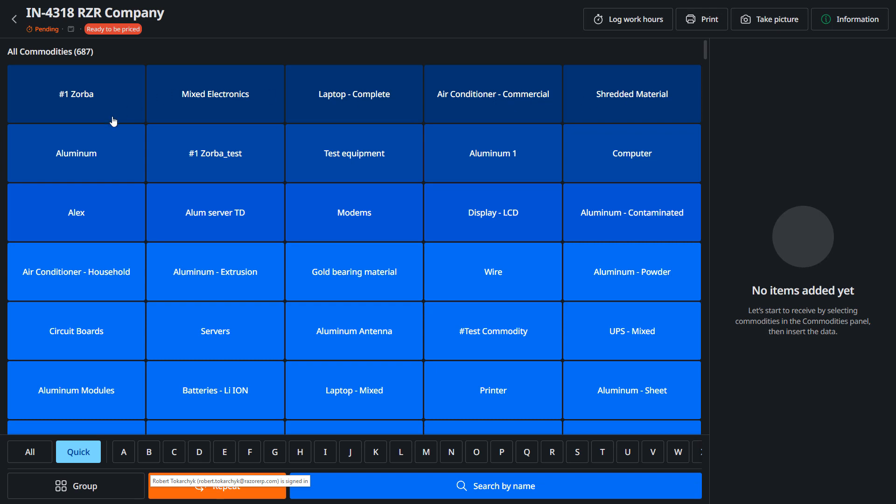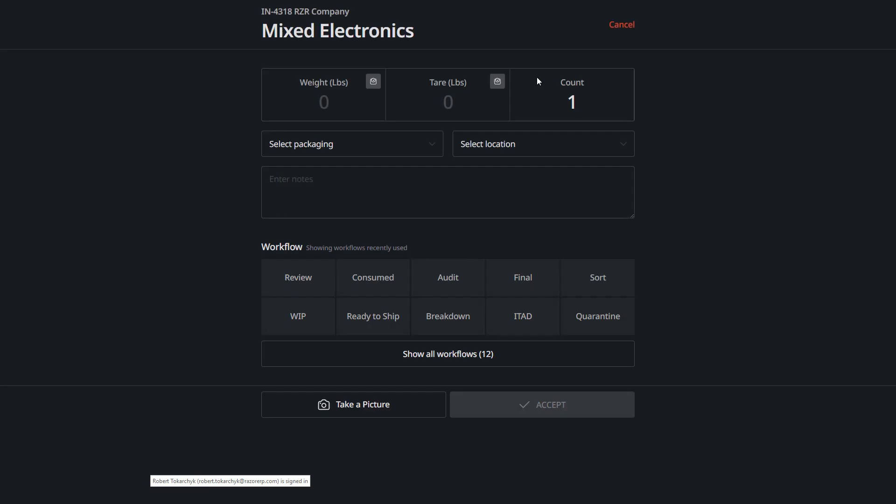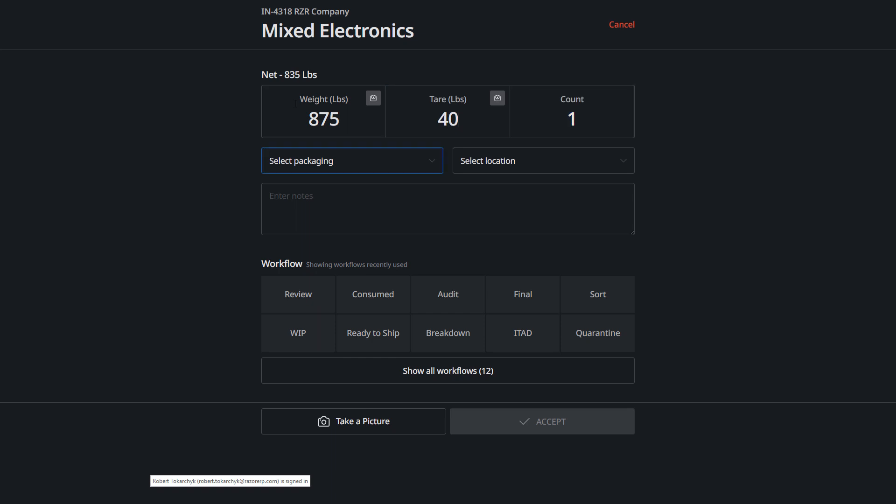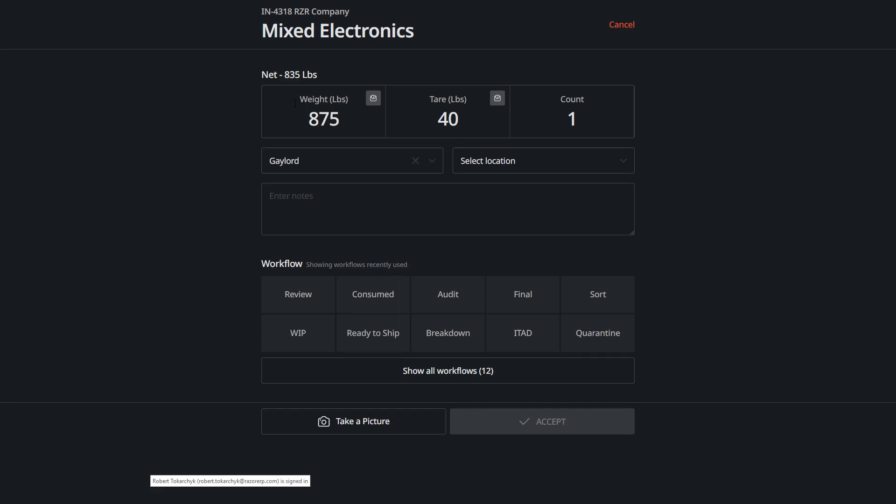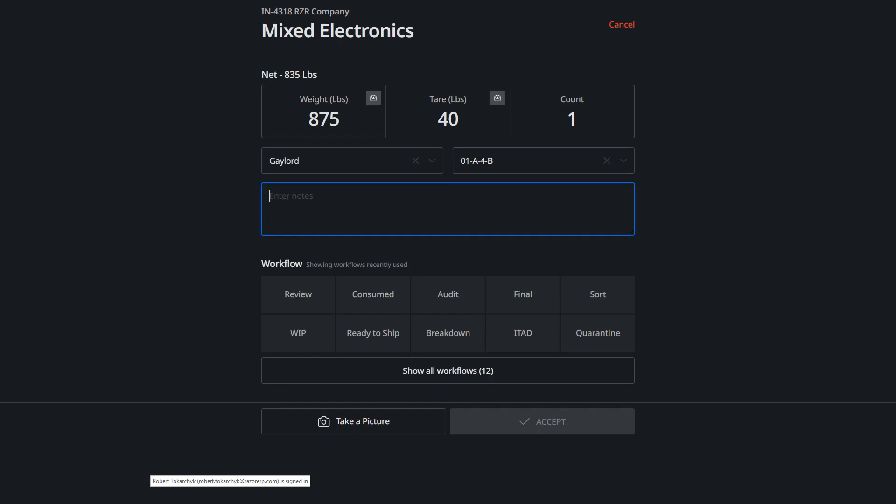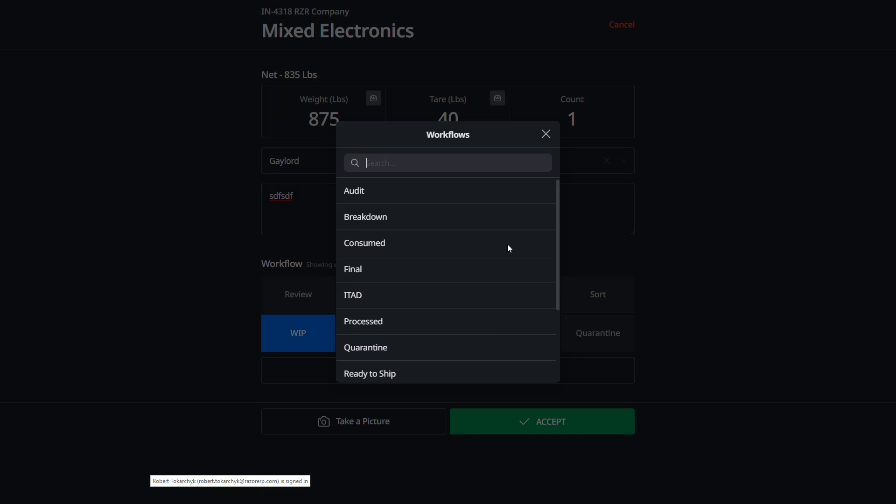So if I do mixed electronics, I weigh up 775 pounds, 40 pound tare, and then we select a Gaylord box. You can start the receiving process, indicate some notes, and select if this is gonna be work in progress. You could take a picture if you have a camera or webcam ready.